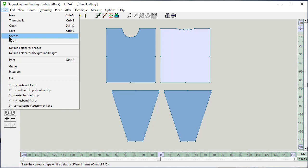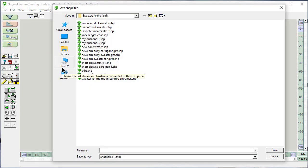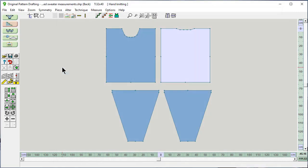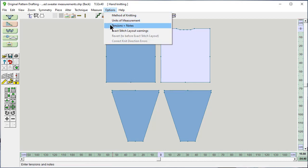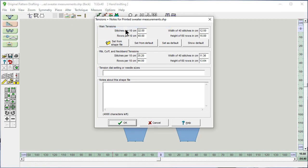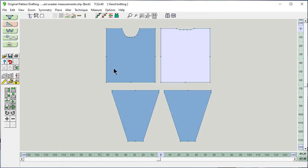File, save as — give it a name. Going to call this 'printed sweater measurements.' All I need to do is knit an accurate tension swatch and put that in here, and write notes to myself about what the garment is, and then resave it. Thank you.